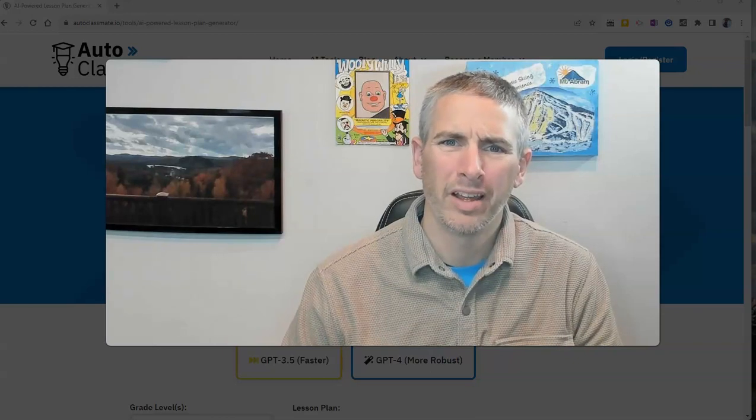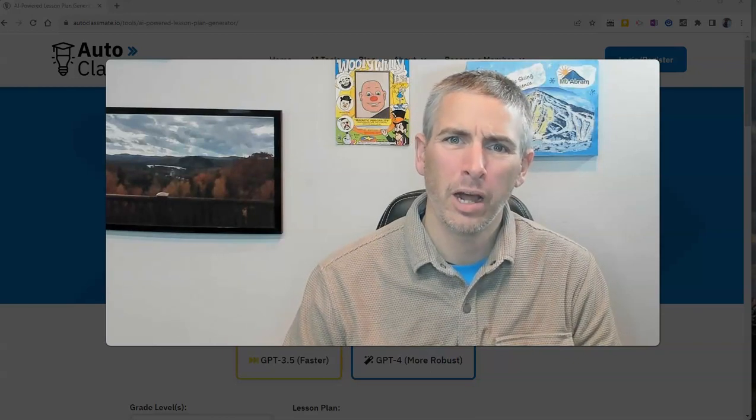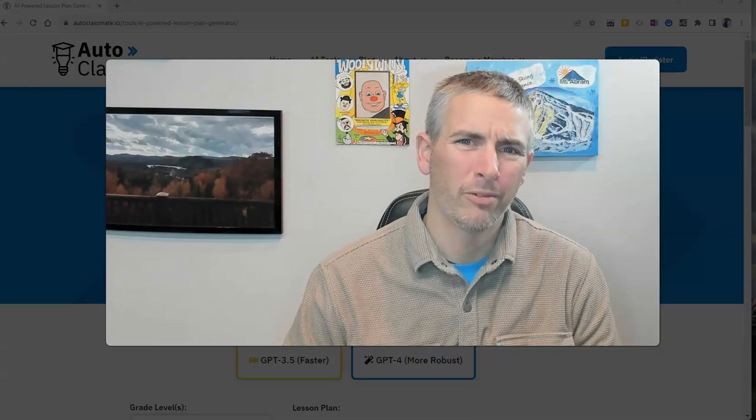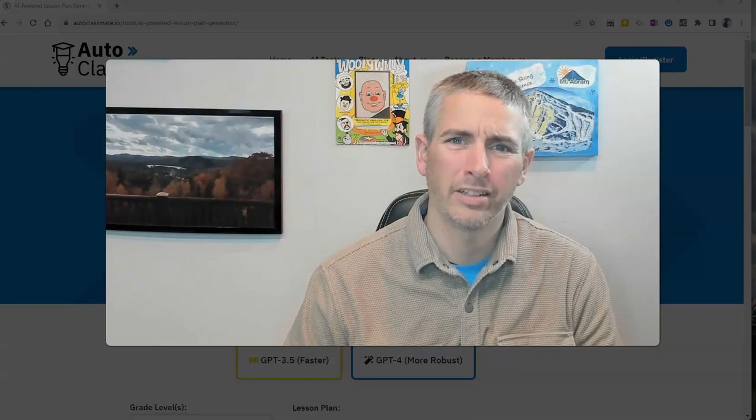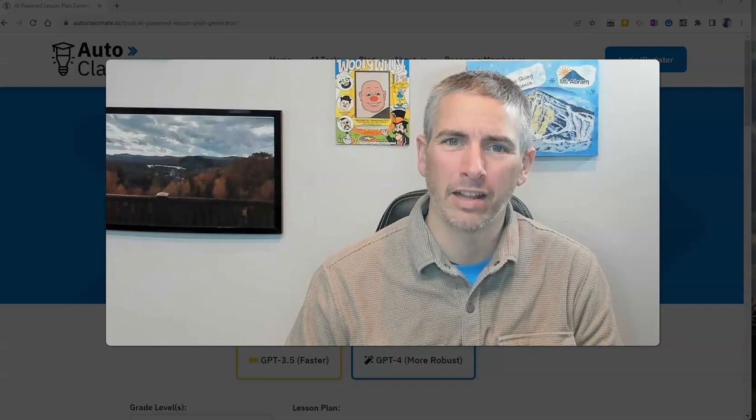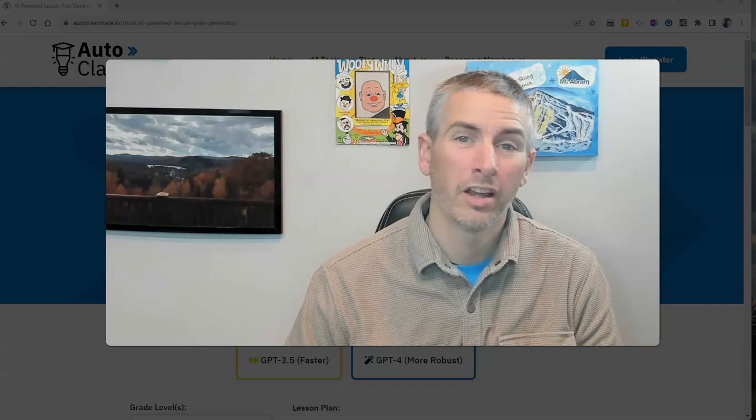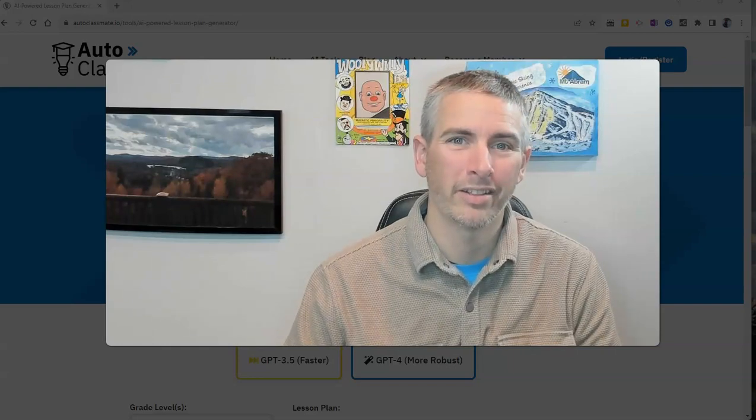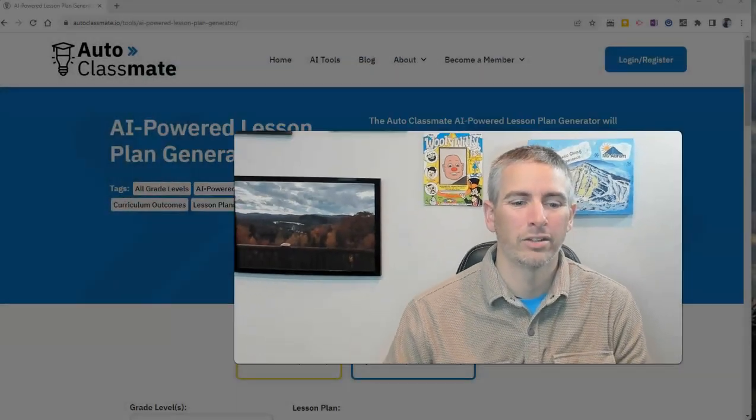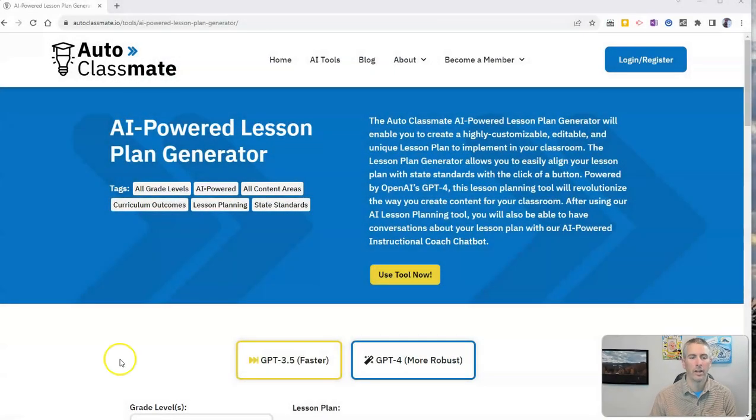Hi, I'm Richard Byrne. In this video, I'm going to show you a faster way to generate lesson plans. Let's go ahead and take a look at how to do this.